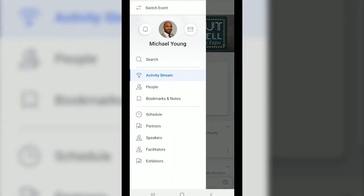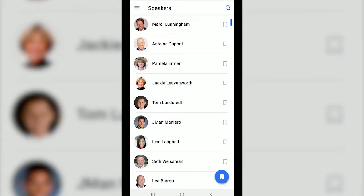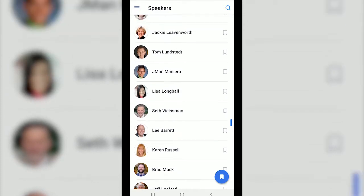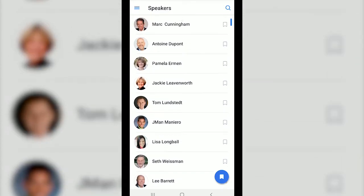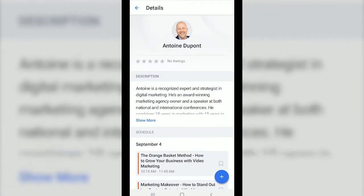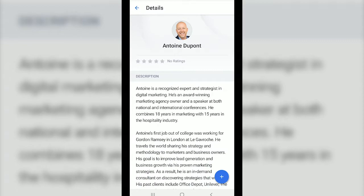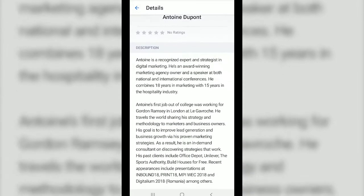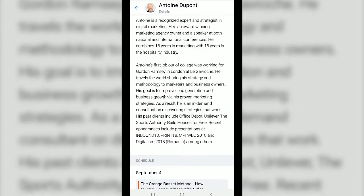Now let's go back to the menu option on the top left and take a look at the speaker information. Once you click speakers you'll see the full list of every instructor scheduled for the conference. Clicking on their name will take you to their bio and will also list the courses for that particular speaker.